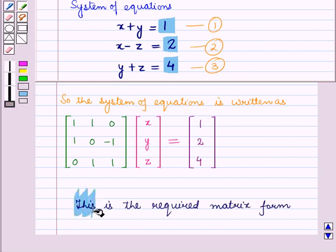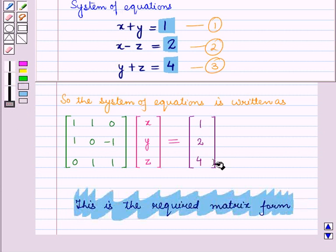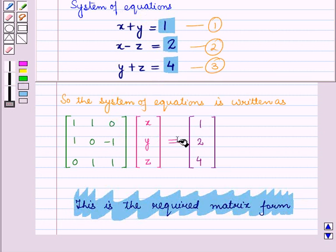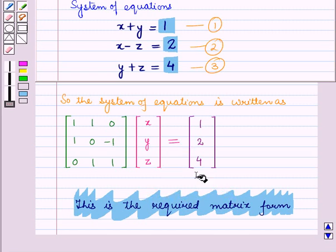So this is the required matrix form. We have written the system of equations in AX equals B form, that is in matrix form. This completes our session — hope you all have enjoyed the session.